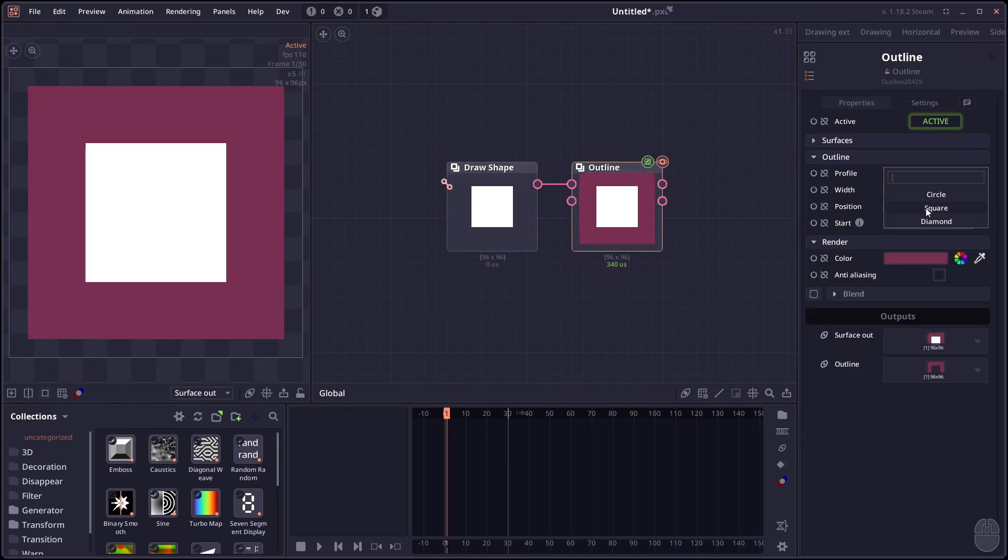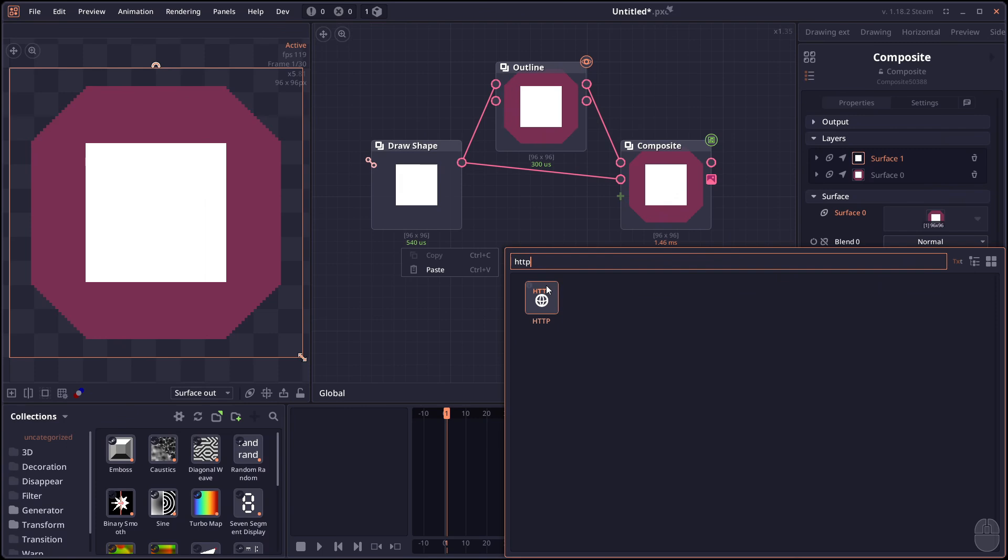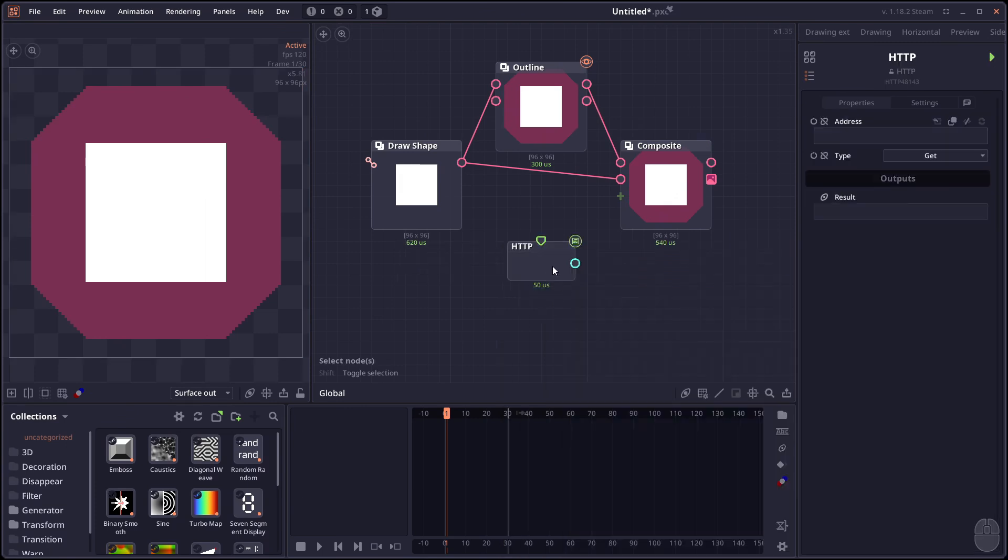It might be easier to see if the shape is like just a basic rectangle. Circle. It can be just square. Or a diamond shape.